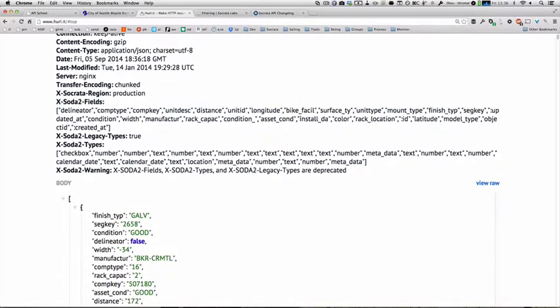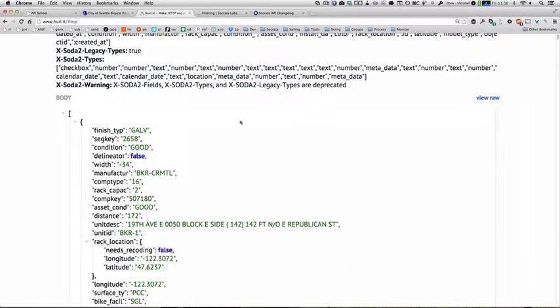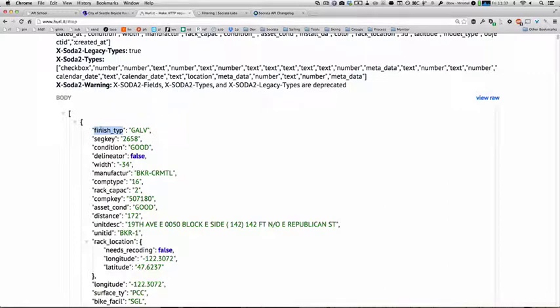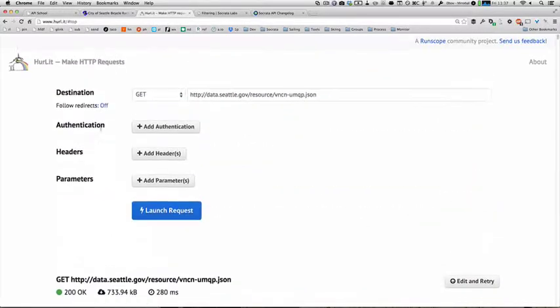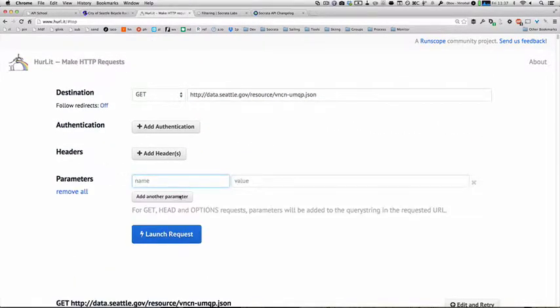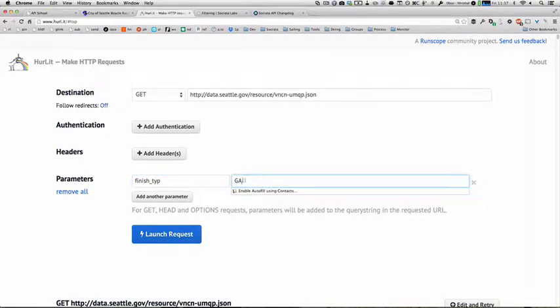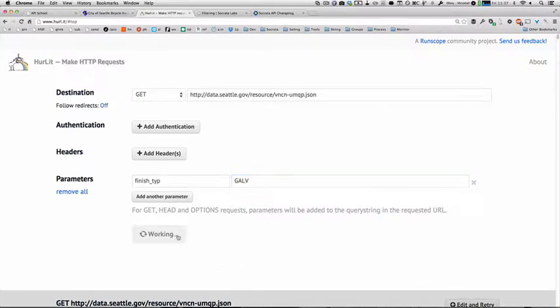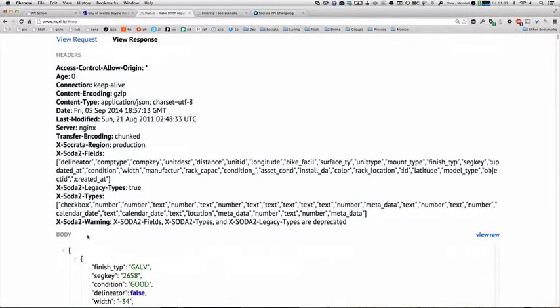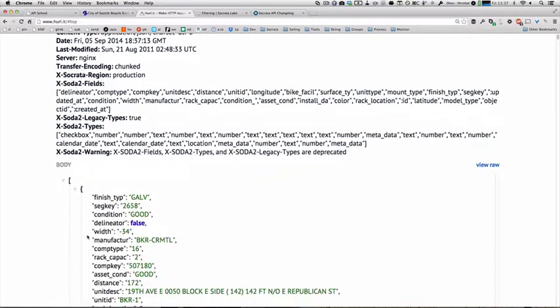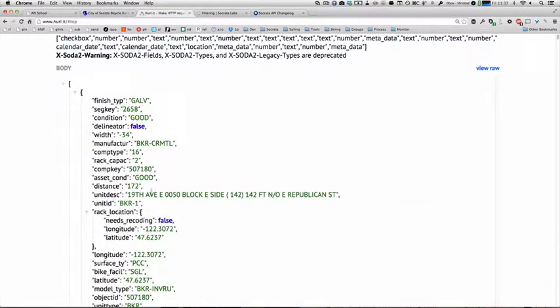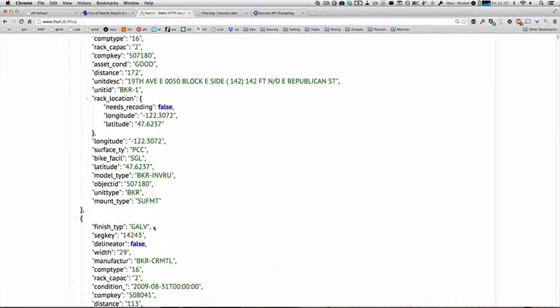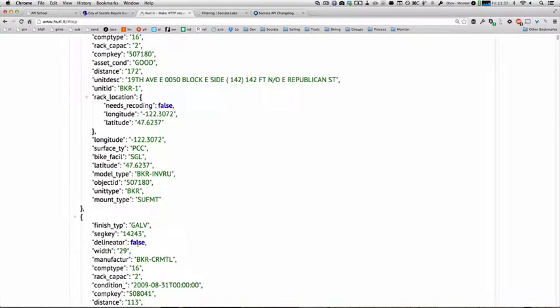Let's say for example, I only wanted to get galvanized bike racks for some strange reason. What I can do is I can use that field name, which is just the key in the JSON, as part of my filter. So I can pass in a new parameter, just key value pairs, GET pairs like every GET parameter. Finish type is galv. And if I launch that request, you can see the results I get back are only galvanized bike racks.